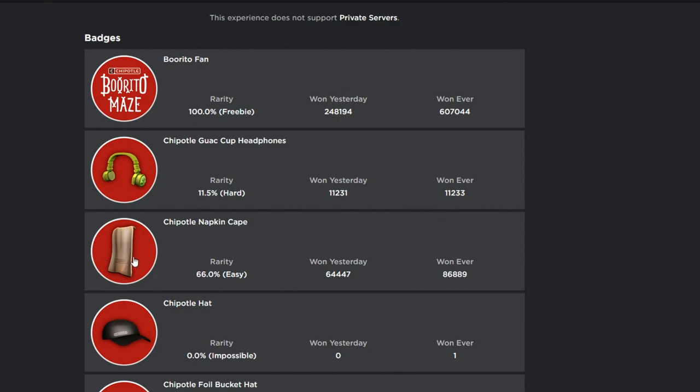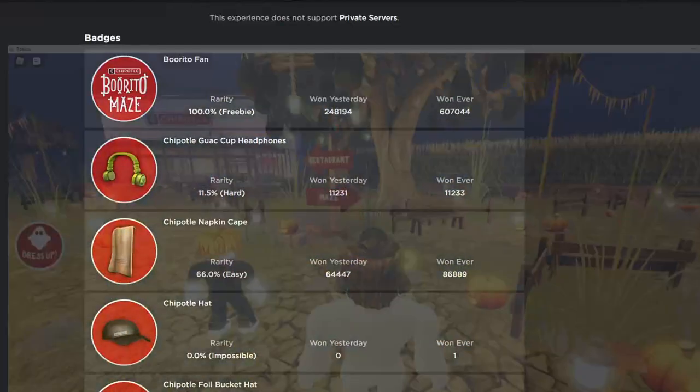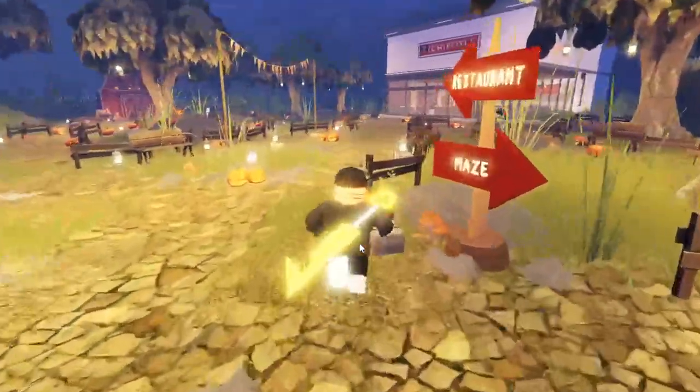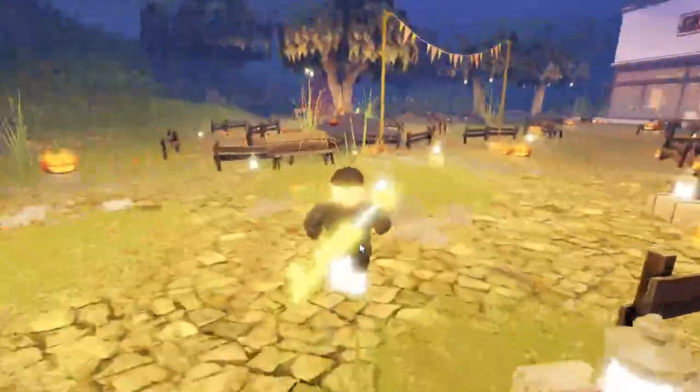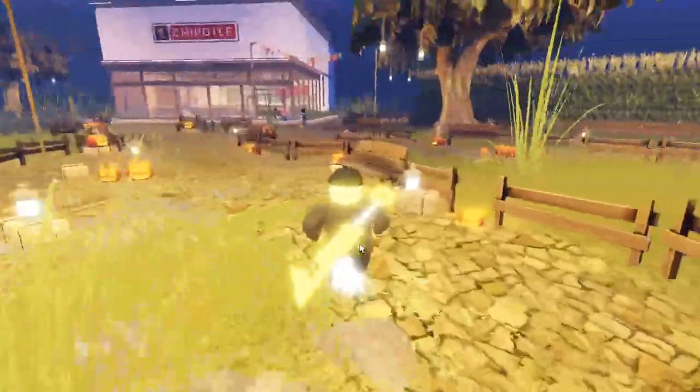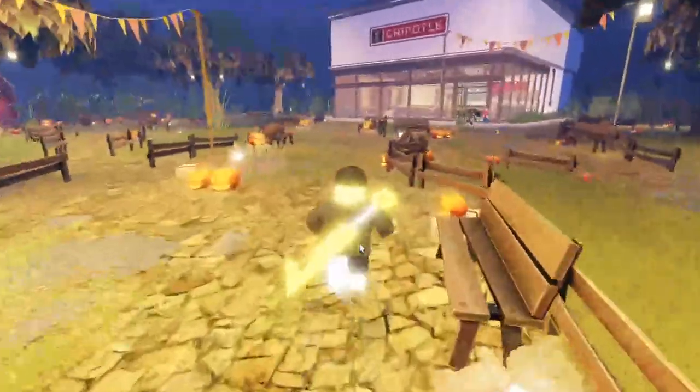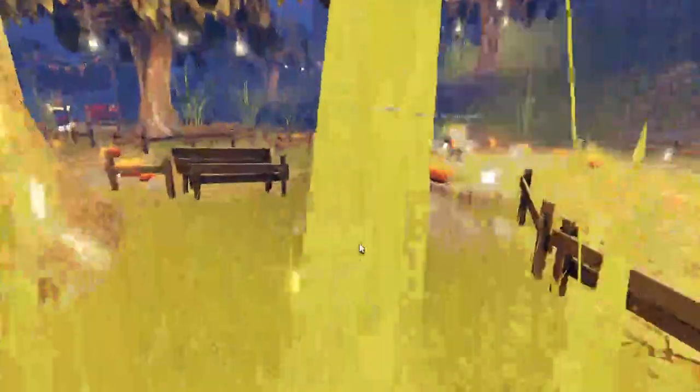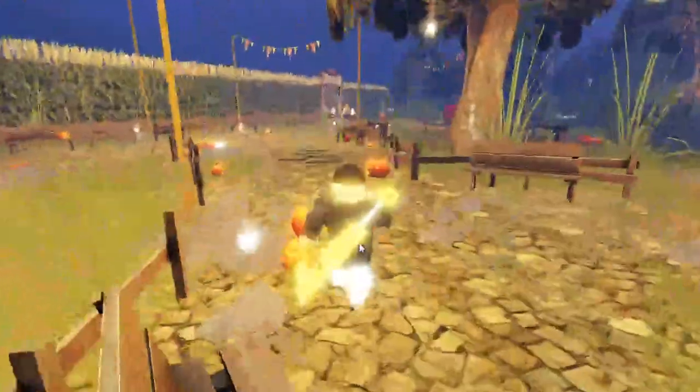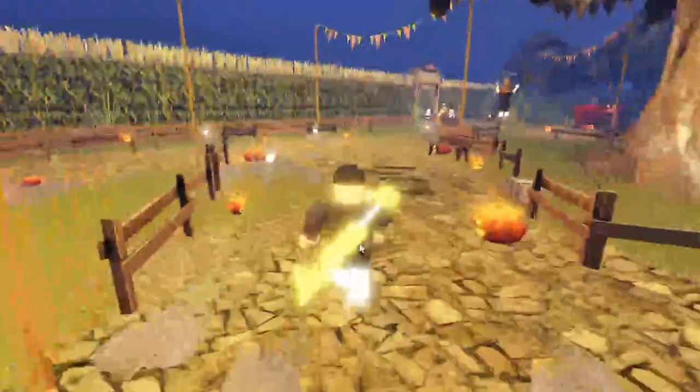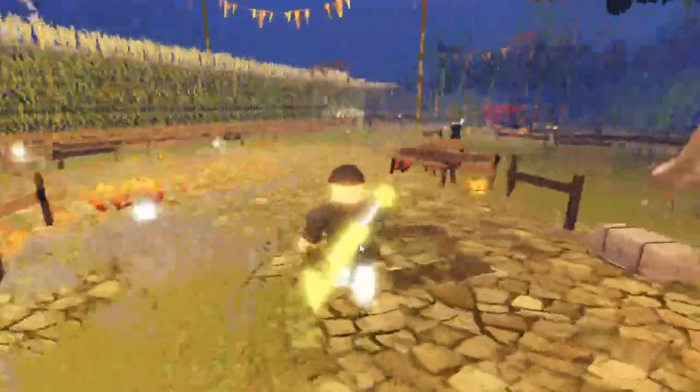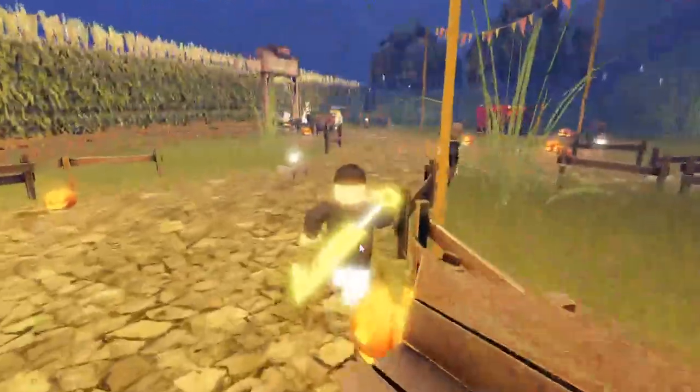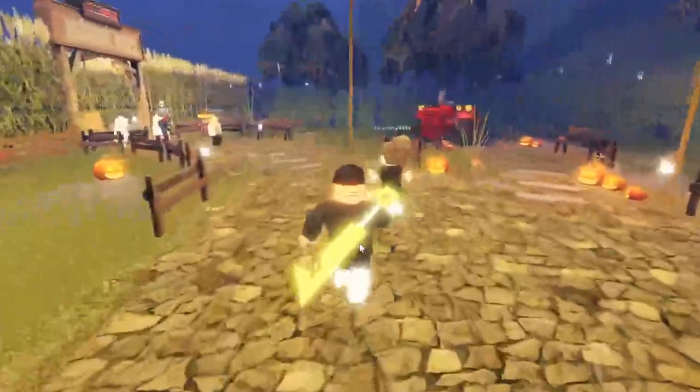This is the game right here, the Chipotle Burrito Maze. Go ahead and join it, guys. This is what it looks like right here. I see people in the comments who've already played it, and I've seen people complaining about the people that got the code for the burrito. They think that's what crashed the game, but that's not what crashed the game, guys. It was a hardware issue.